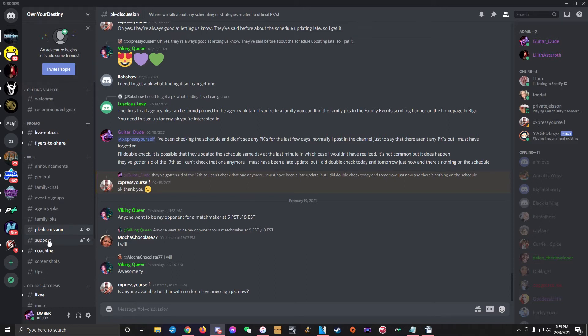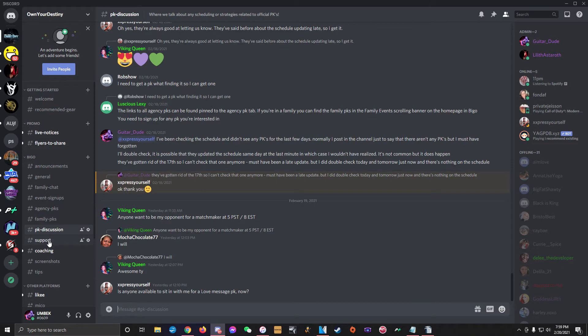Next up is arguably the most important channel in the whole server, the support channel. Whenever you have any questions, concerns, or problems, post them here in the support channel.